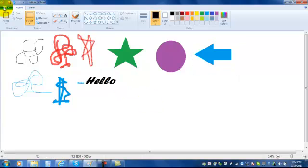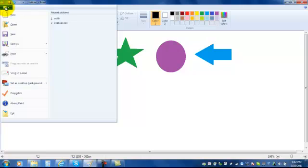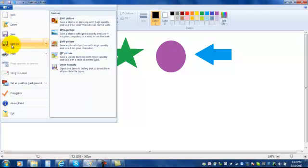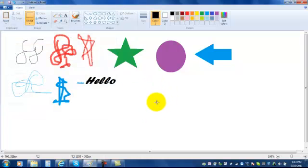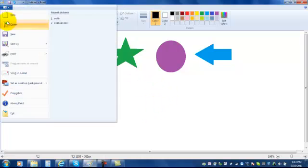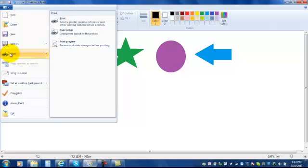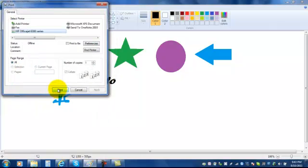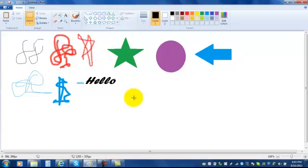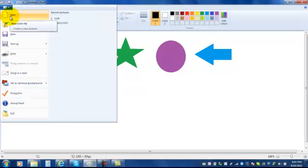If you want to save something, you click the blue box here and you pick save as. If you want to print something in the paint program, you pick the blue button and you pick print, and then you would pick print again. If you're all finished and you want a new blank page, you can click the blue button, new, and that will give you a new page to paint on. That's the basics of how to use the paint program.